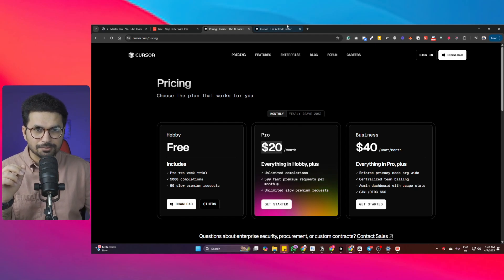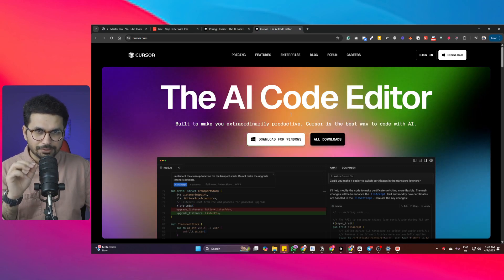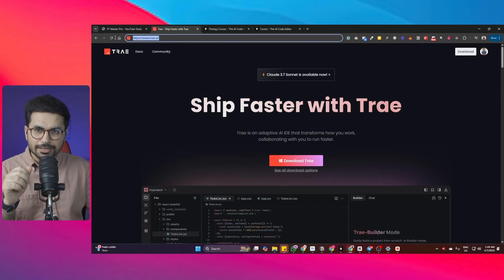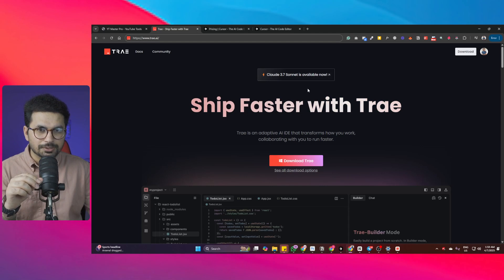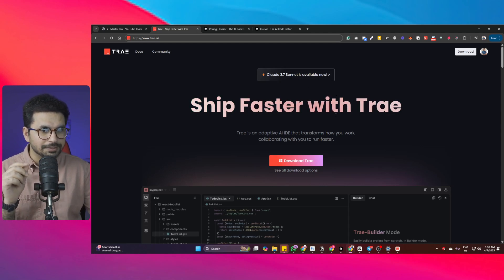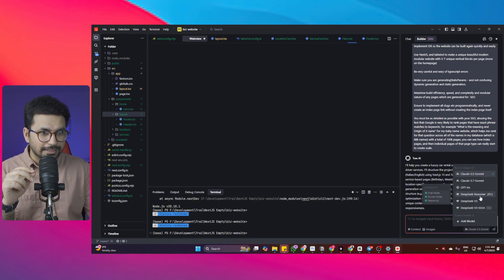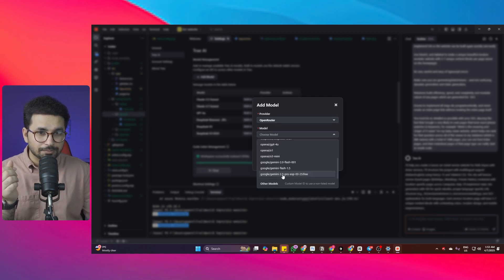If you are tired of paying $20 per month for Cursor, there is an absolutely free alternative which is equally good and in fact much better in so many cases. I am talking about Trae.ai, which is an absolutely free alternative to Cursor AI Code Editor. It gives you access to Claude Sonnet 3.7 absolutely for free. Not only that, you can access Claude Sonnet 3.5, GPT-4 Omni, DeepSeek R1 and DeepSeek V3, and you can add your own custom model from Open Router, or something like Gemini 2.5 Pro as well — all absolutely for free. So Trae AI is a 100% free alternative to Cursor.